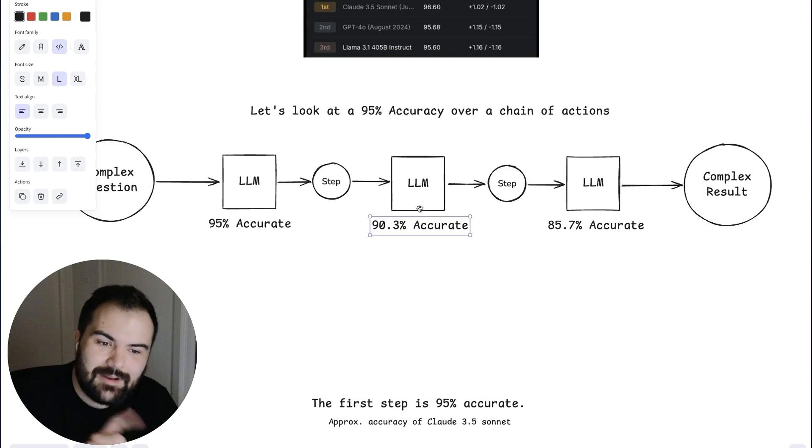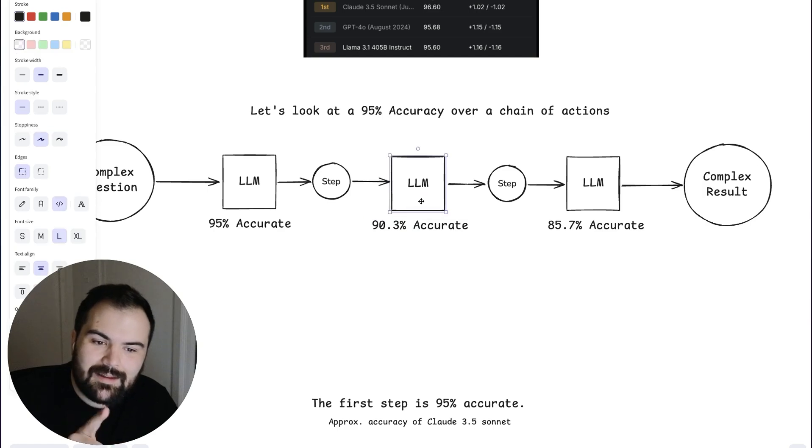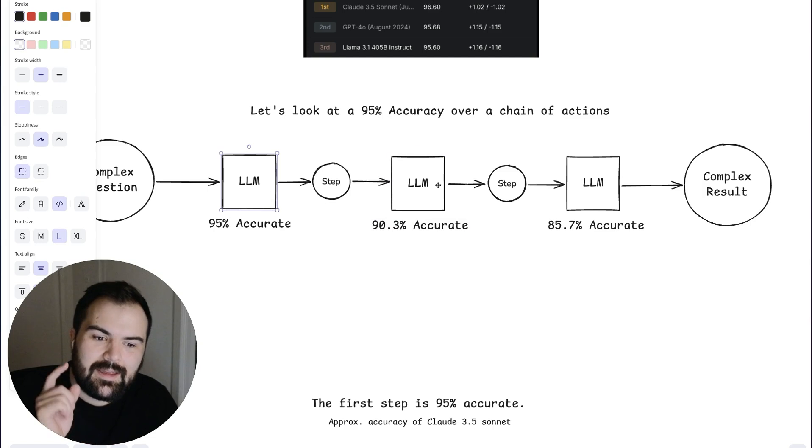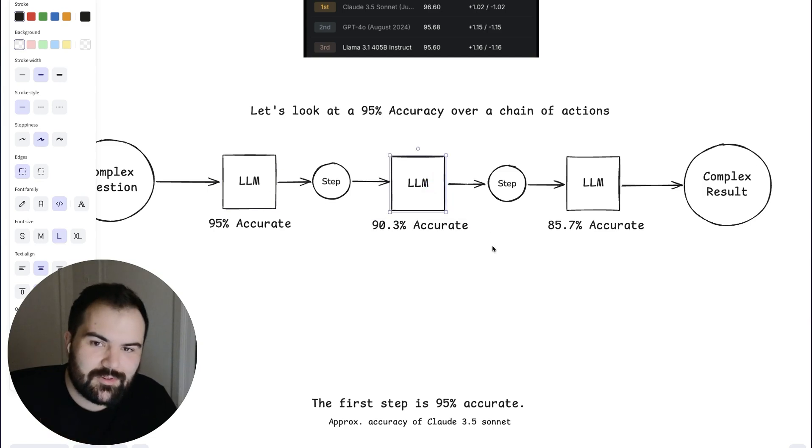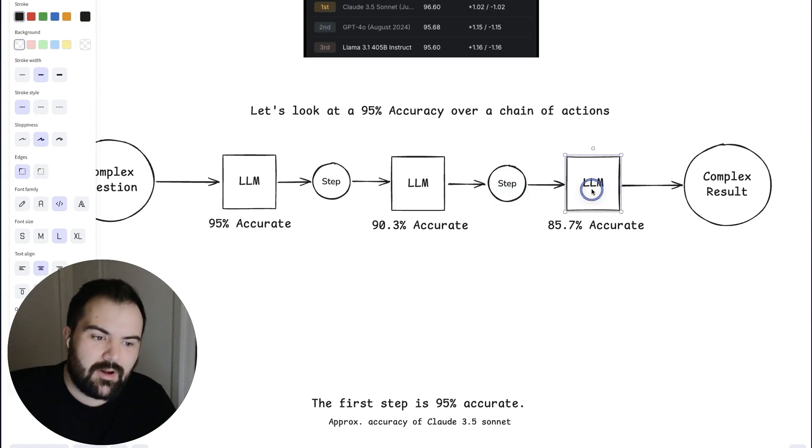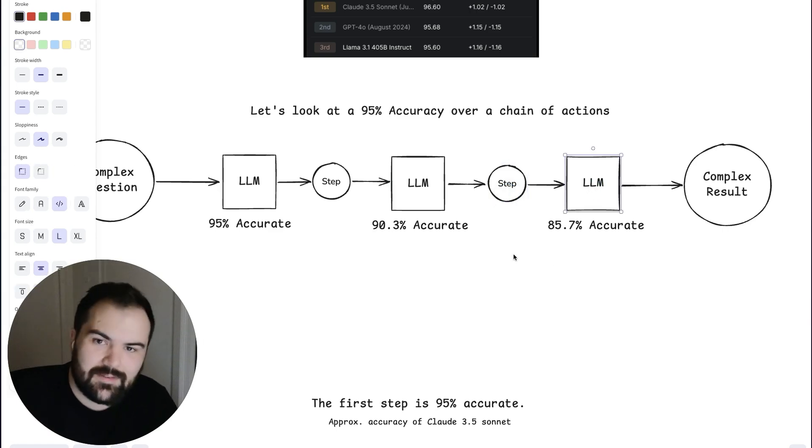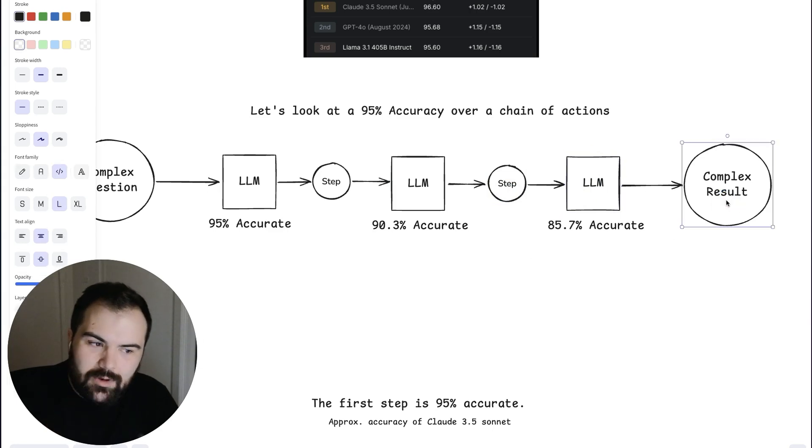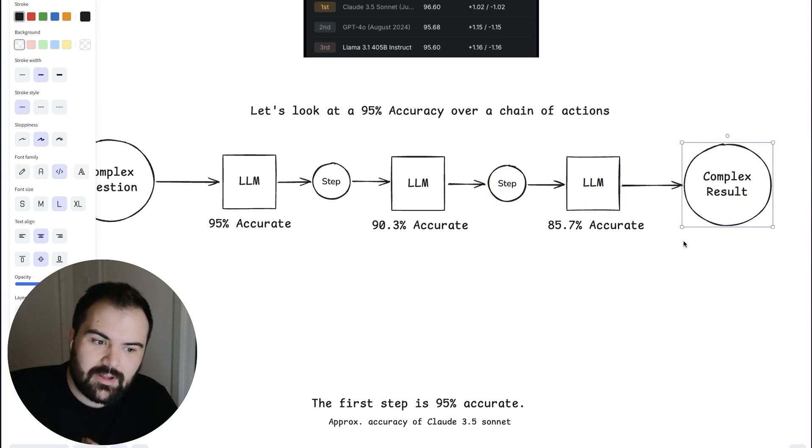So now this LLM, because there is an LLM that came before it that's 95% accurate, can only be 90.3% accurate. And then again, the step following that LLM can only be 85.7% accurate. And when you start compounding these into a complex result, that accuracy drops.